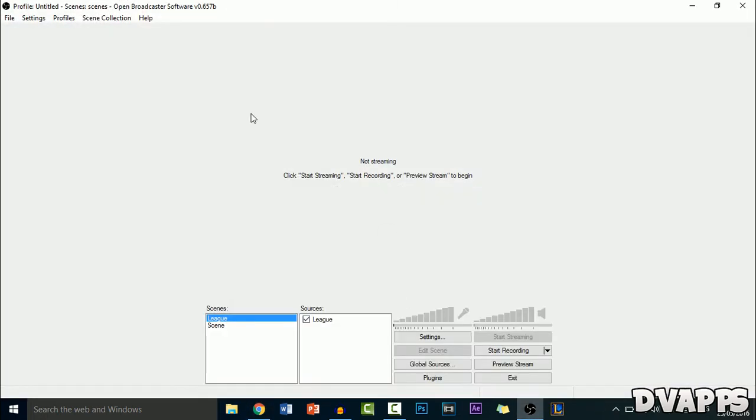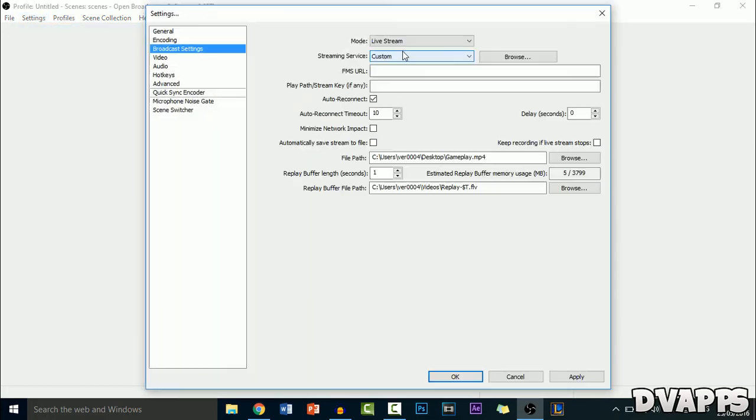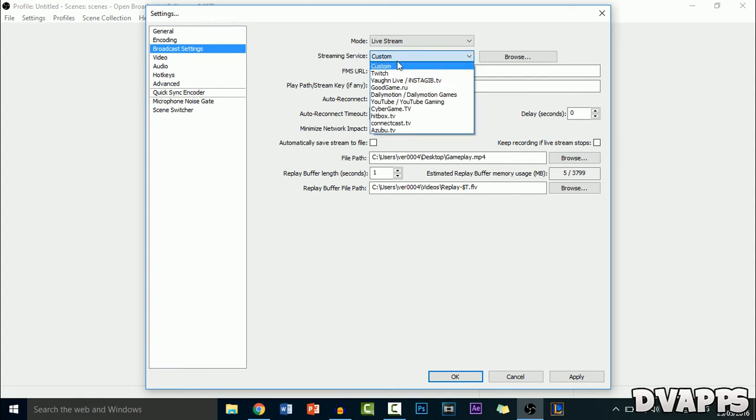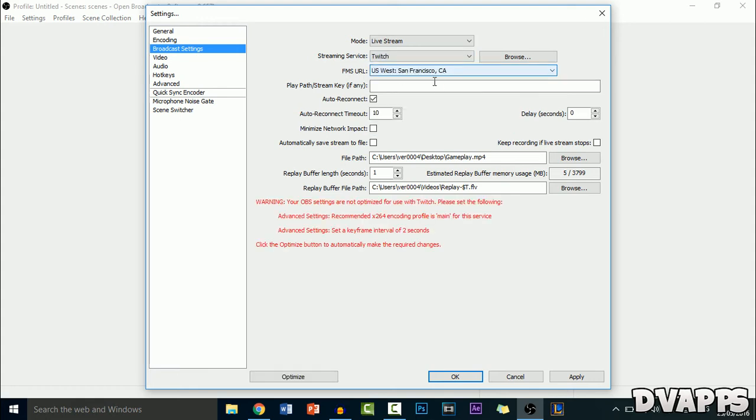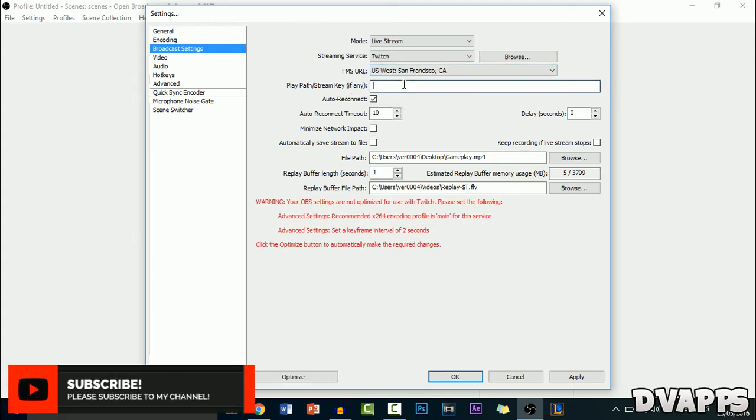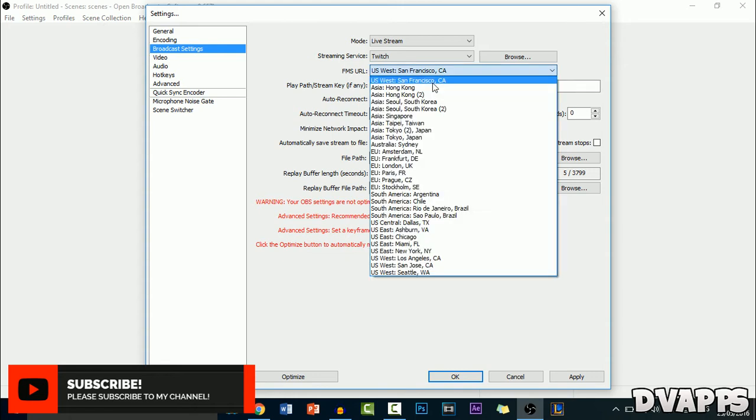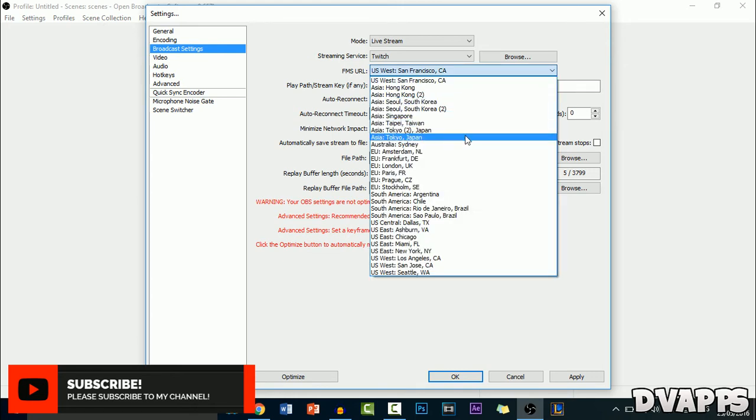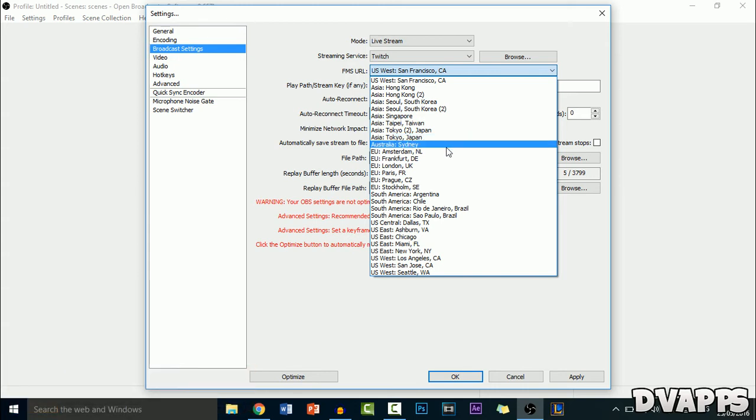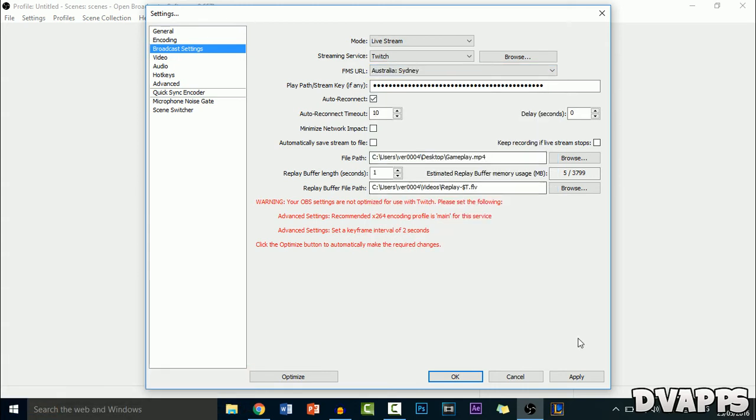Now just go back into OBS and then settings. For the mode, click on live stream. For the streaming service, select Twitch and then for the play path slash stream key, just paste it in there. For the FMS URL, you can select any of the servers that are close to you. For me, it's going to be Sydney and then just click on apply.